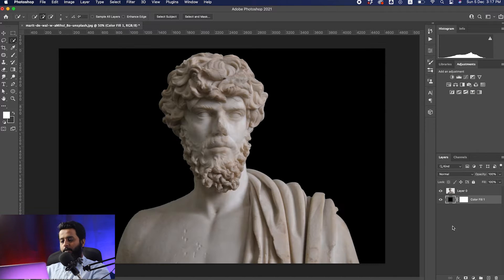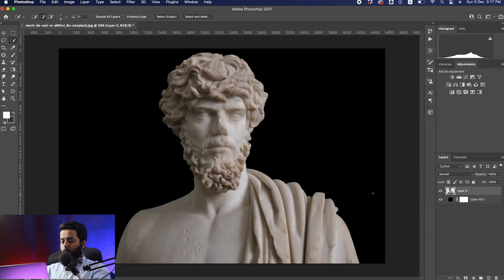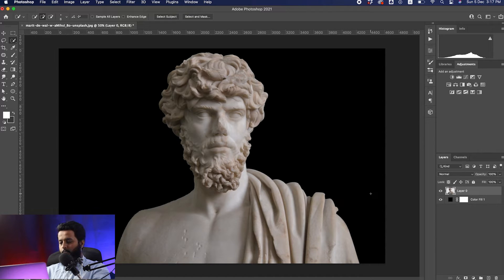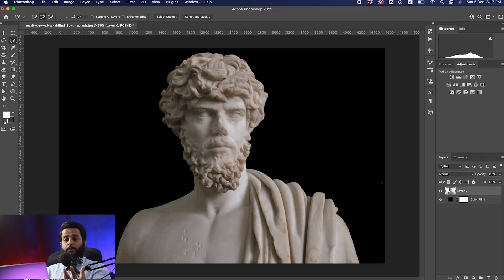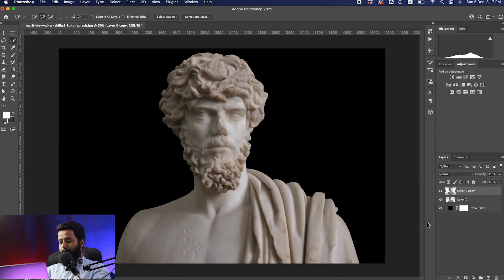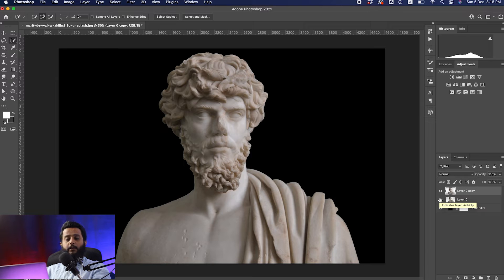Next, duplicate the layer you're going to convert into gold. There are two ways to duplicate: you can drag this image to the plus button, or you can hit Ctrl+J, or if you're a Mac user, Command+J.